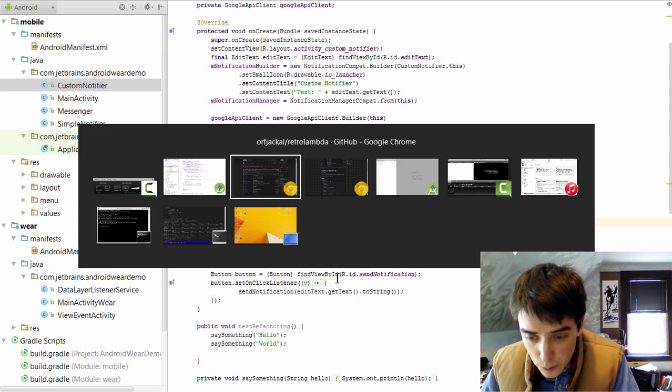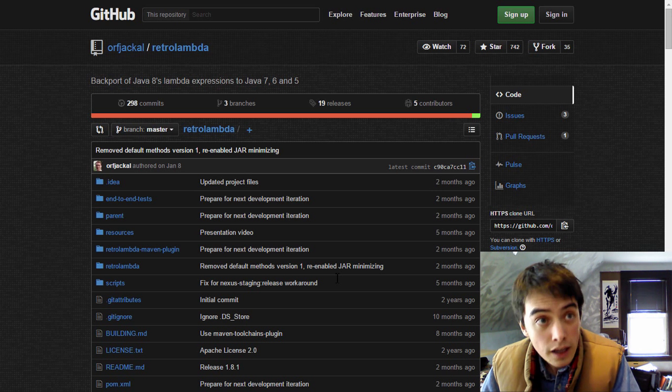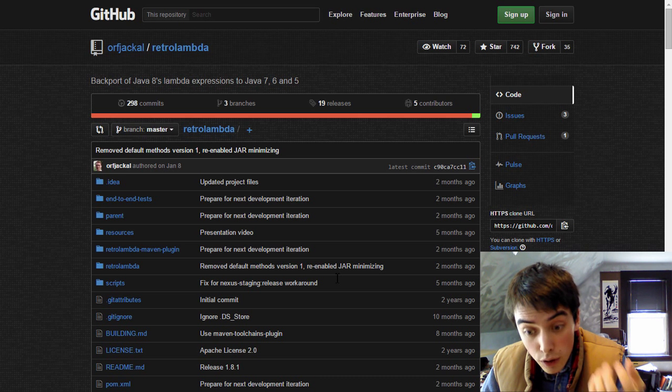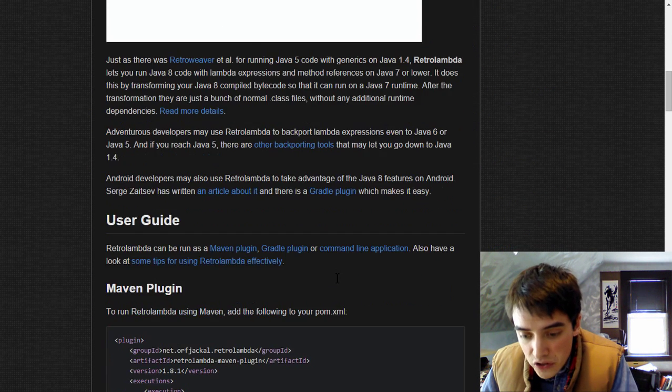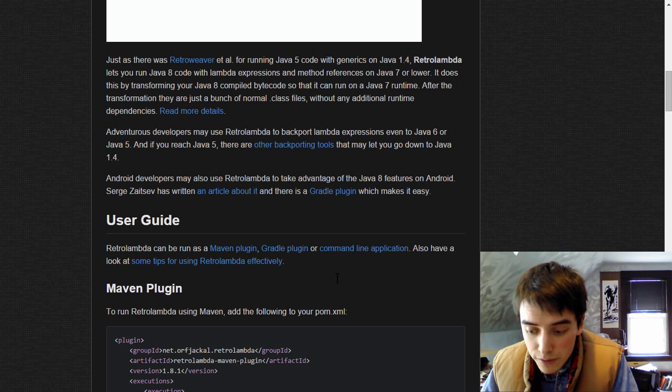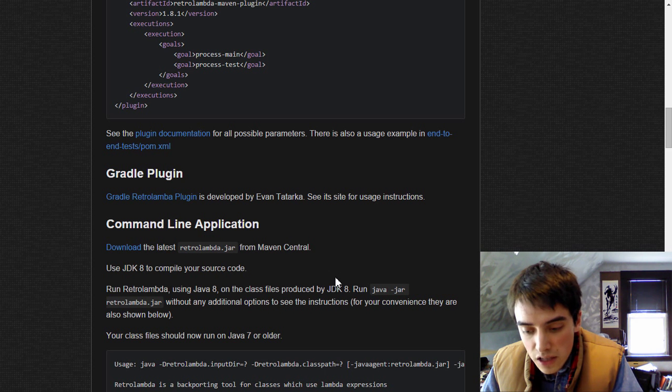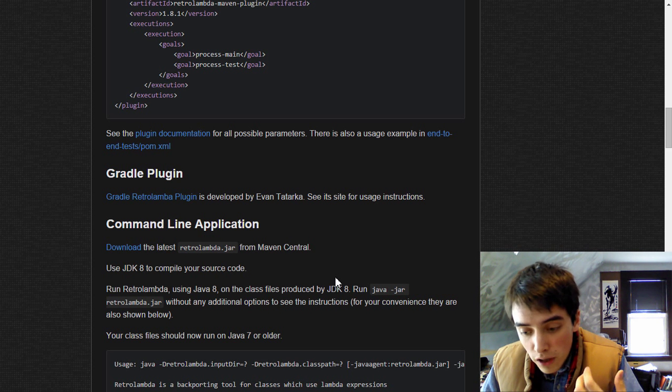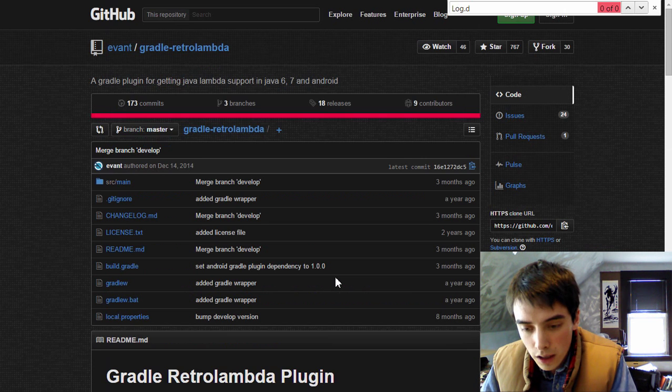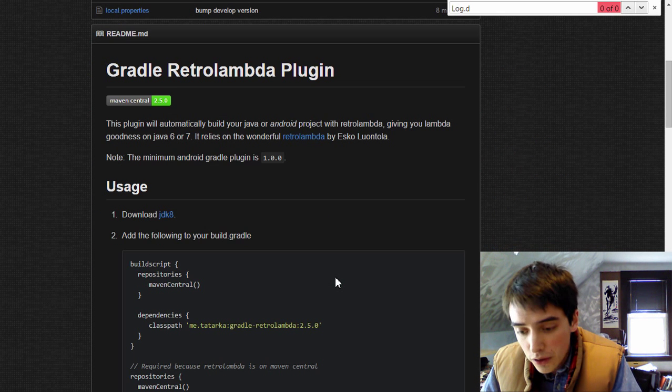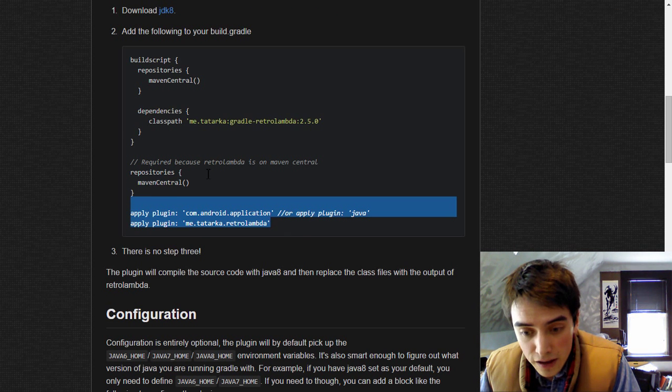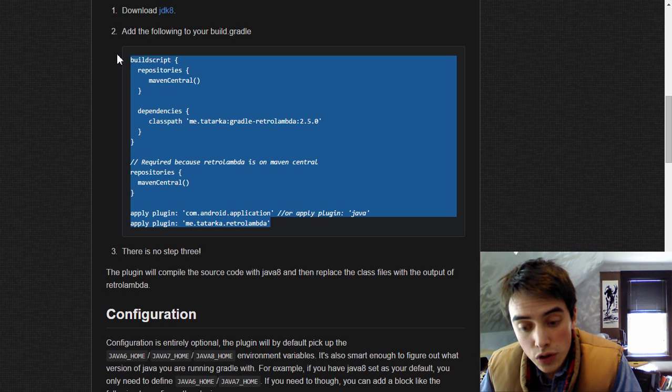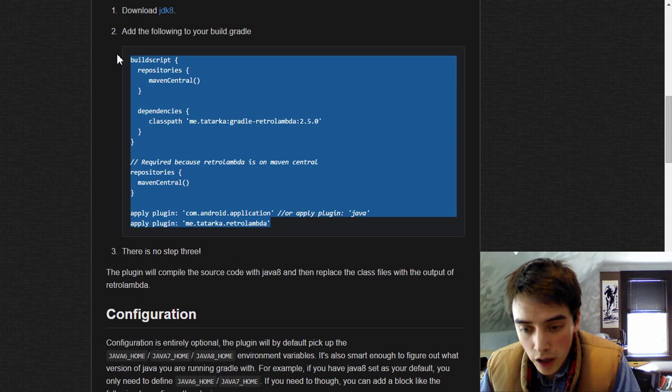And so there's a pretty cool project by Esko Luantula called Retro Lambda, which will allow you to use Lambdas on Java 7 by backporting the Lambda features in Java 8 to a Java 7 syntax in bytecode. And you can use a plugin for Gradle called Gradle Retro Lambda, which will allow you to install Retro Lambda on your Android application. So all you'll need to do is download Java 8 and add the following section to your build.gradle file. This will allow you to start using Lambdas in an existing Android project.